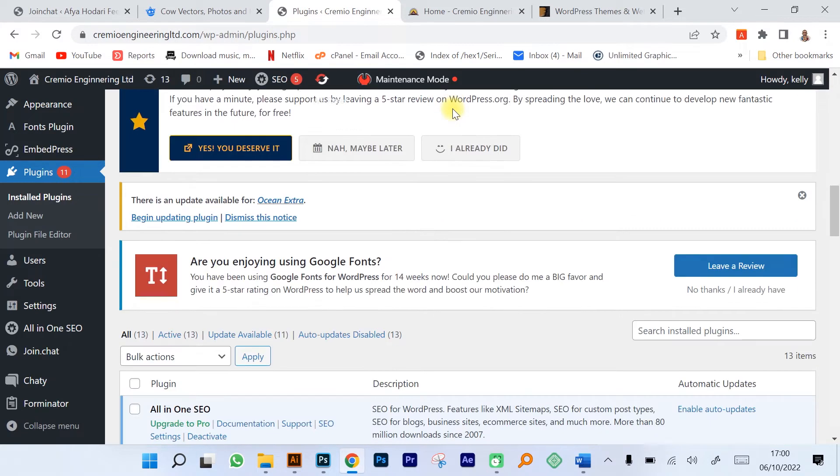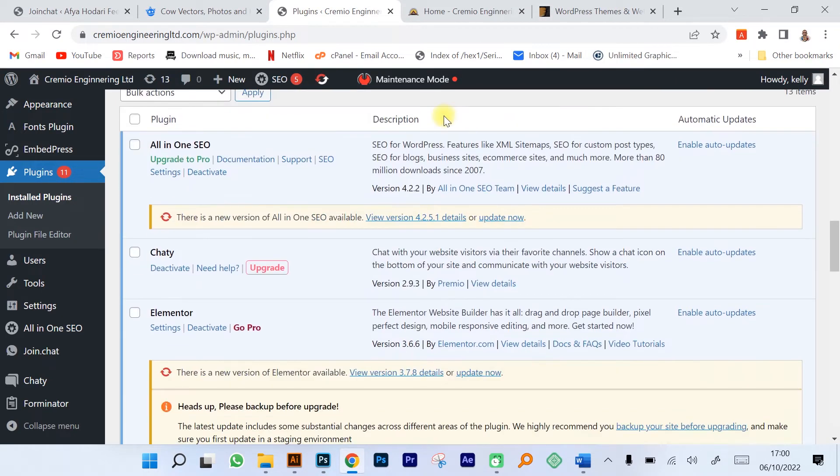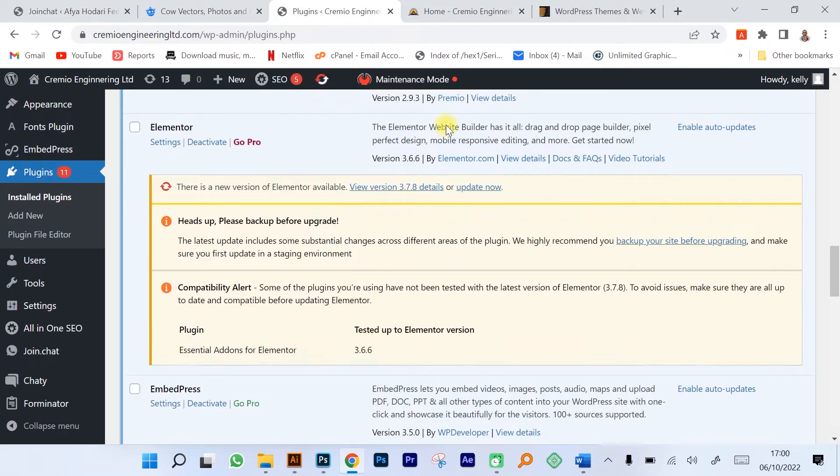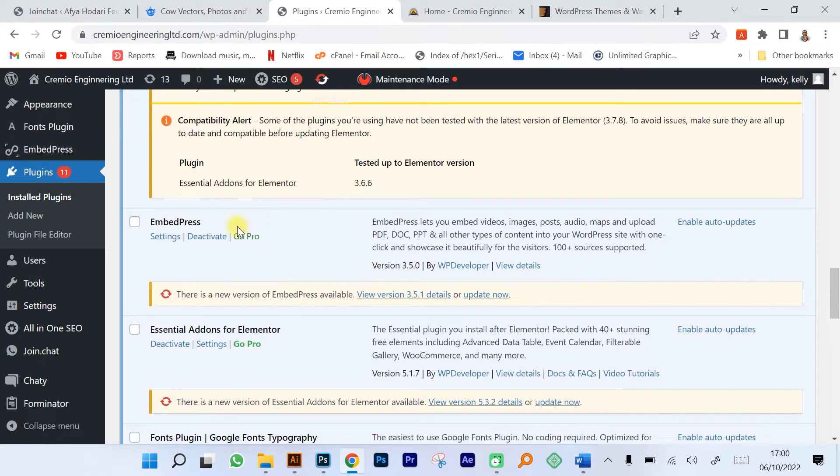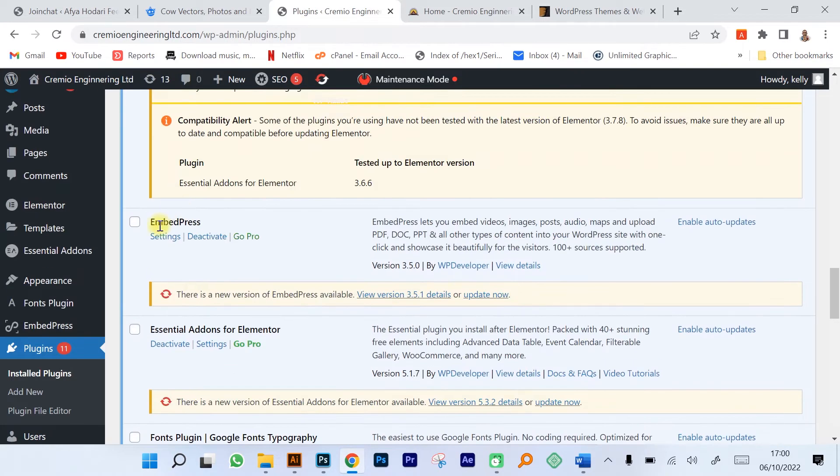We could have page builders, and a page builder is a plugin that allows you to create your website easily using drag and drop features. Currently the plugin that I use a lot is Elementor. Elementor is a very good and versatile tool when creating websites using WordPress.